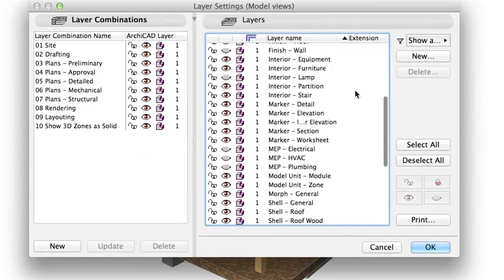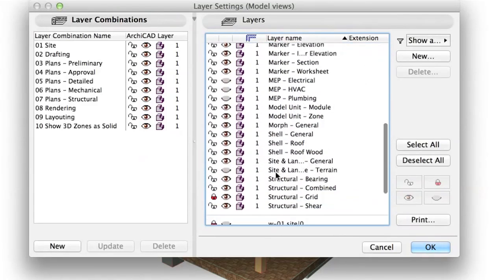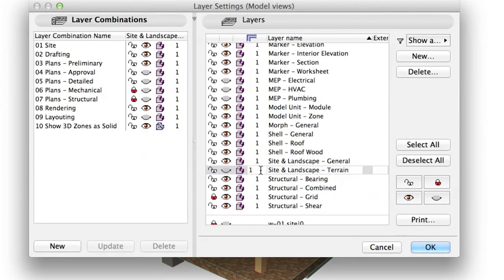Open the Layer Settings dialog and turn on the visibility of the Site and Landscape Terrain Layer, in case the terrain elements are hidden in 3D.